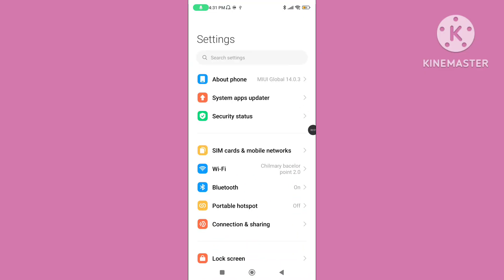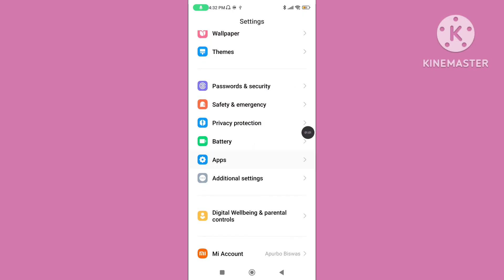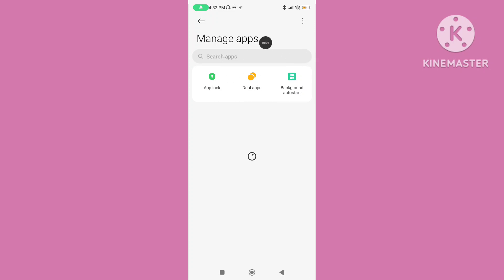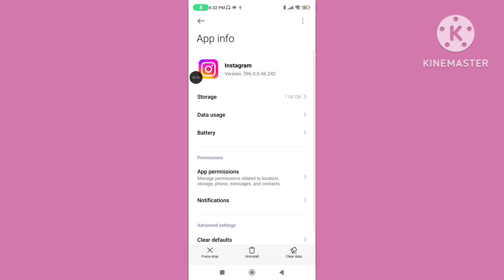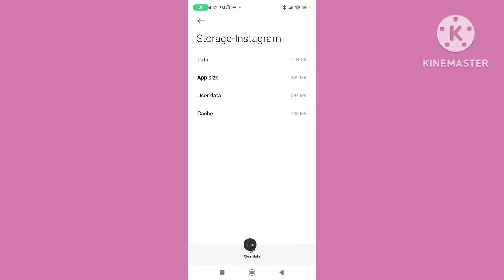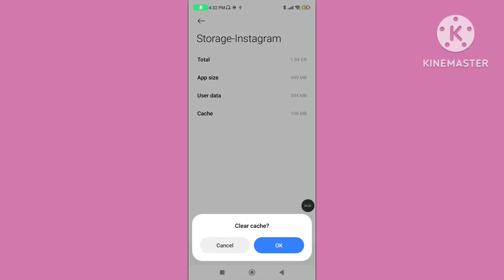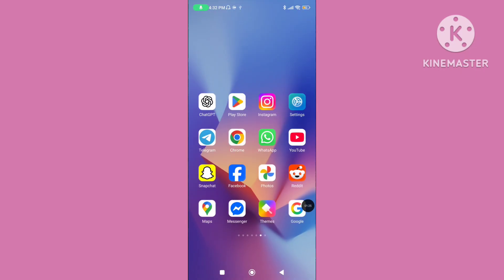Step one: open your phone settings, scroll down, and click on Apps. Go to Manage Apps, search for the Instagram application, click on it, then click on Storage, and click on Clear Data. Tap on Clear Cache Data on the Instagram application.